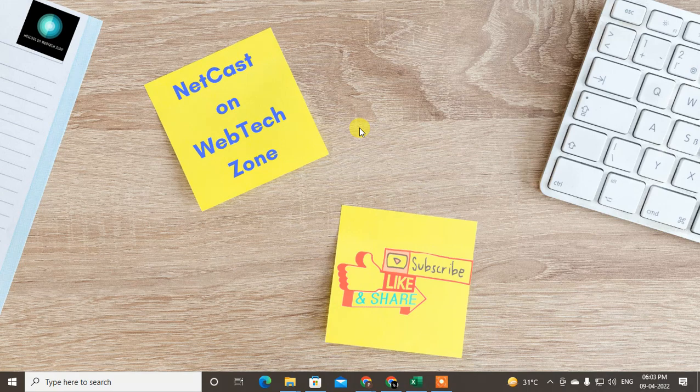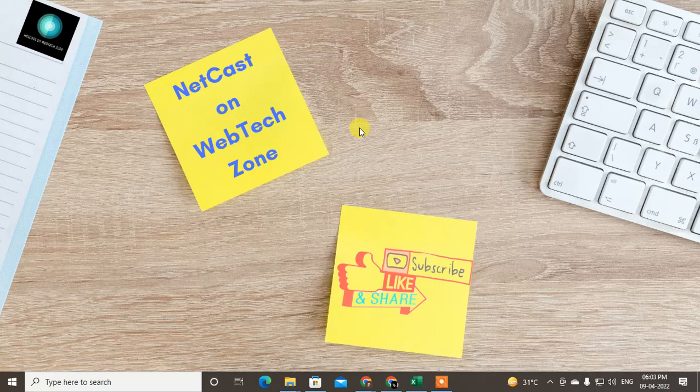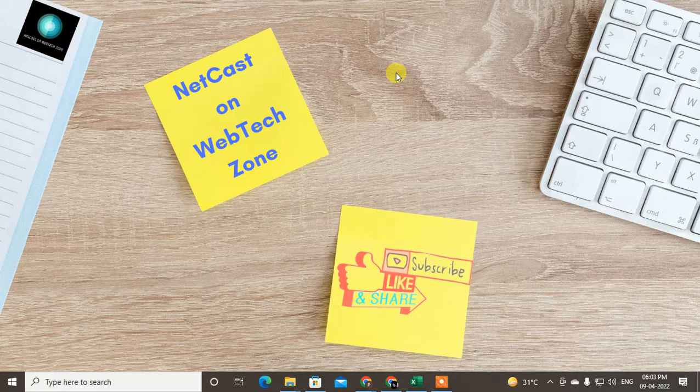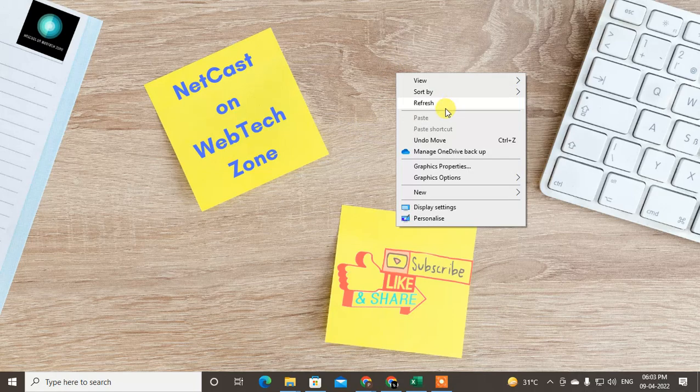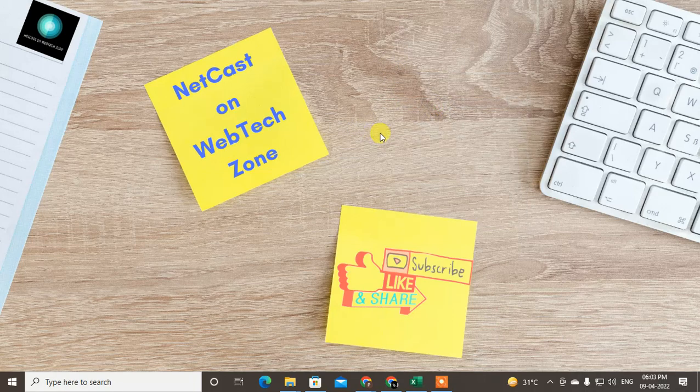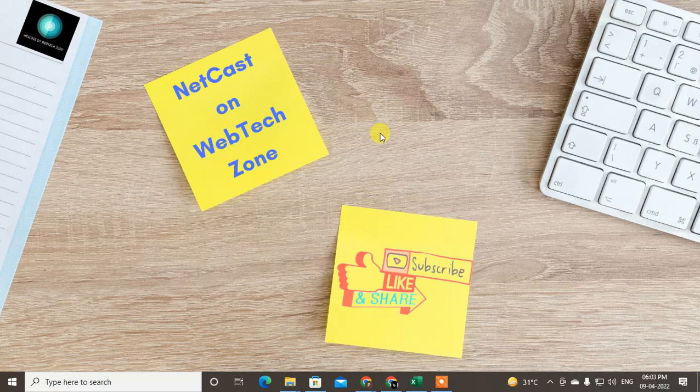...if your PDF is scanned, maybe you got the error that your PDF can't be translated because it is a scanned PDF. So I will show you in this video tutorial how you can do this, how you can translate scanned PDF. This is the trick you can use.